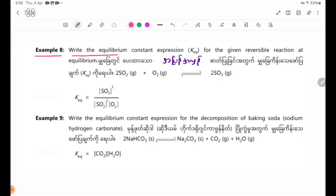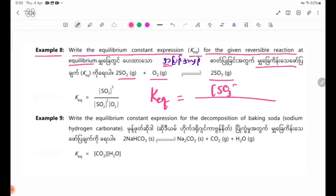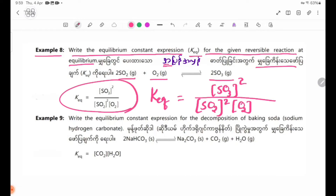Example 8: Write the equilibrium constant expression KEQ for the given reversible reaction at equilibrium. The equation is: 2SO2(g) + O2(g) ⇌ 2SO3(g). KEQ is equal to the concentration of SO3 squared divided by the concentration of SO2 squared times O2.